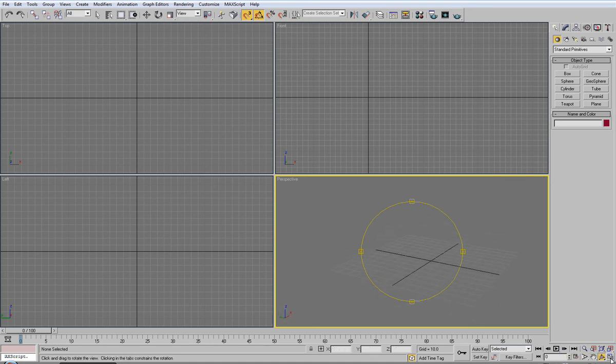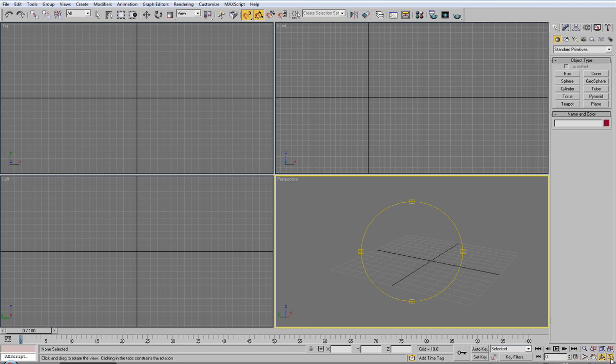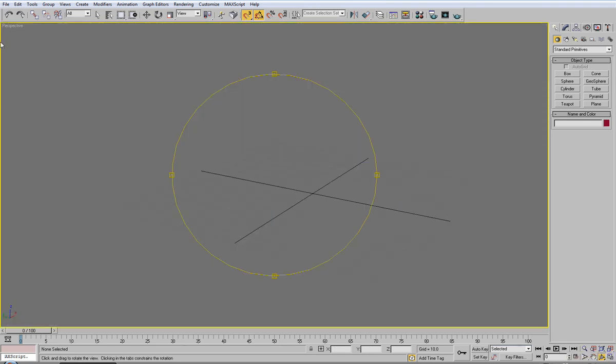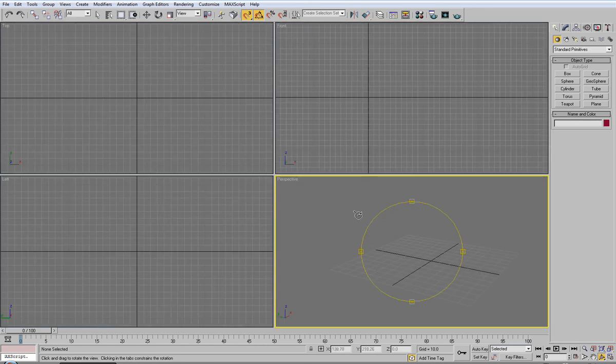And then this one is very handy, it's called maximize viewport toggle. It'll make this viewport full screen and again just click it to get it off.